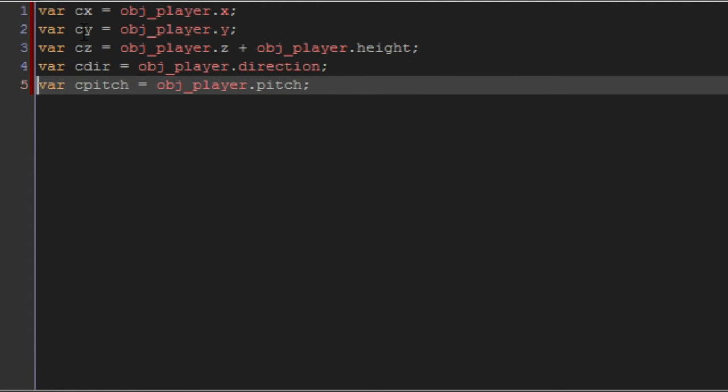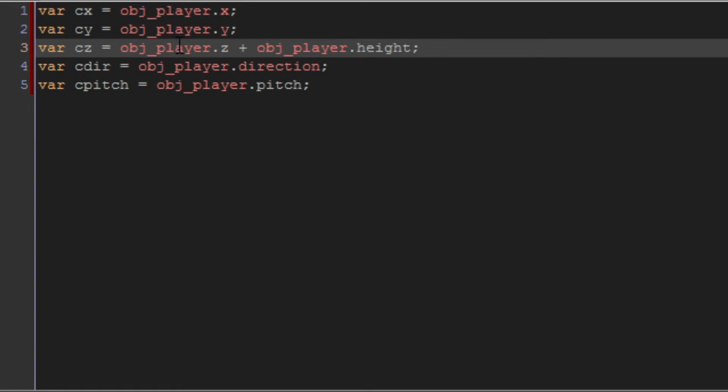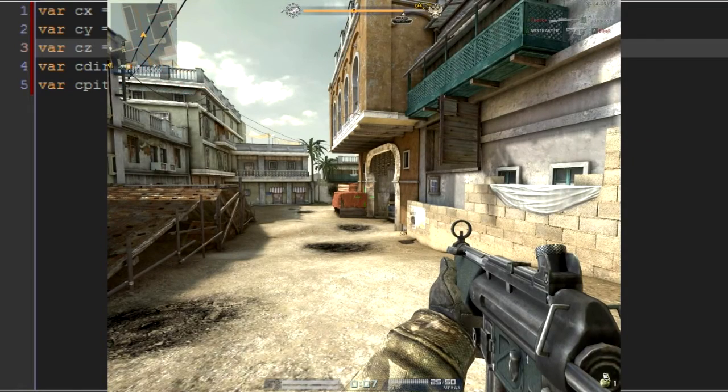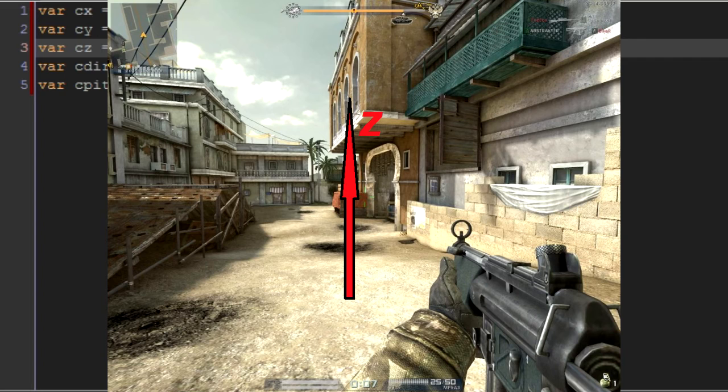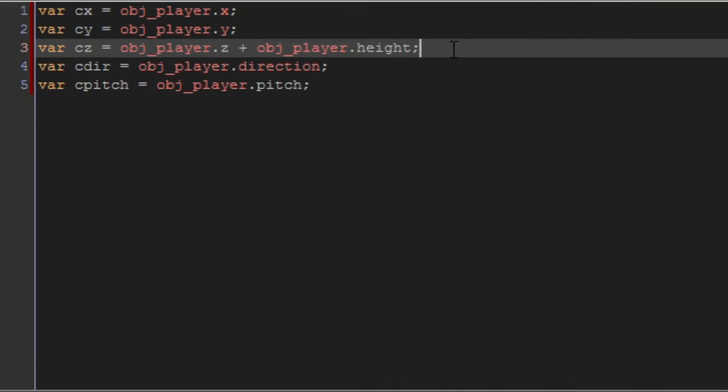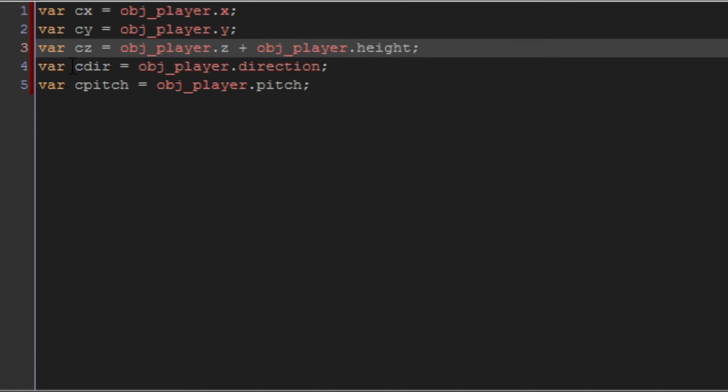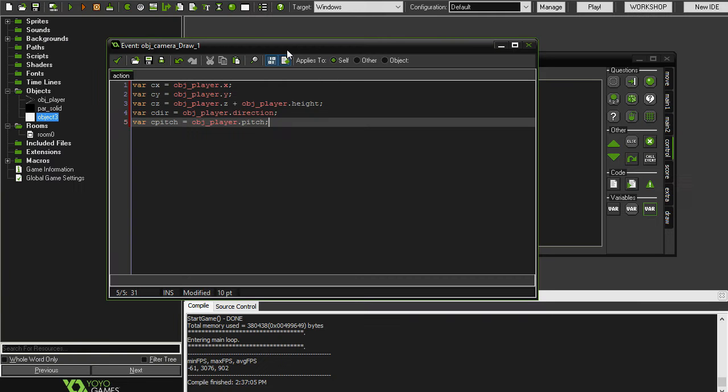So here we have cy as player.y, and then cz equals object_player.z plus the object player's height. The reason I've done this is because the way that I've set up the z-axis is so that it increases, the values increase as you go up. So you can imagine if I'm standing on the ground, the positive z-axis will be pointing up. So that's why we have to do this, because we want the camera z coordinates to be at the player's head or at the top of the player's height. Now what we've got here is camera direction, and that's just going to be player direction and then camera pitch is player pitch.